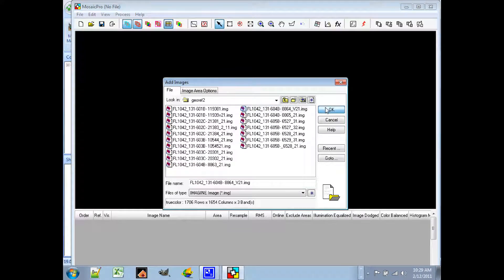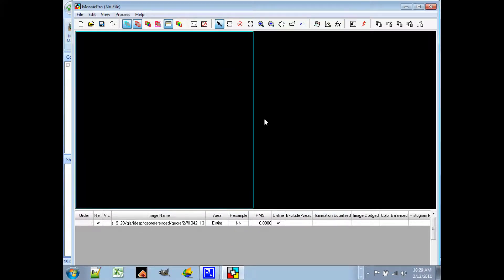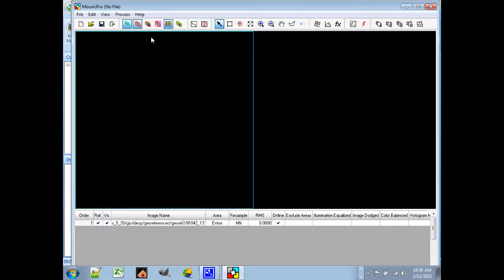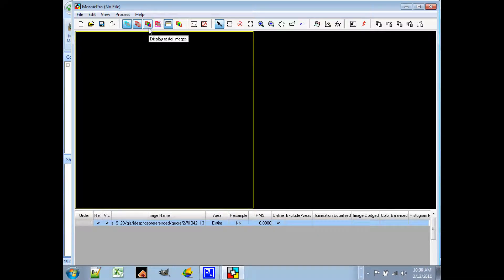Now, to visualize the image, to see it on the screen, there are two things you need to do. You need to go down under the VIS box and click that. And then go back up to the button at the top, which says Display Raster Images. Once you click that, you should see the image that you've added.